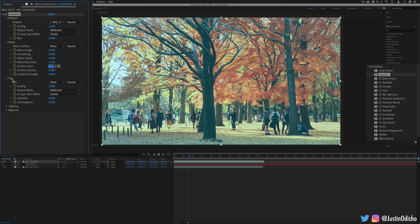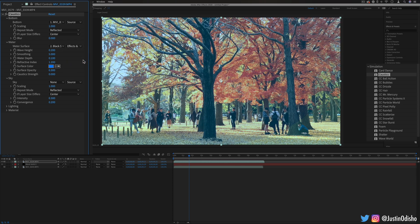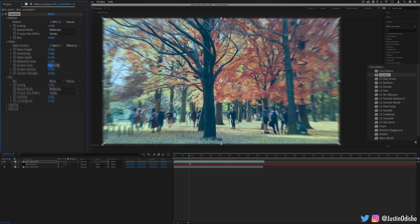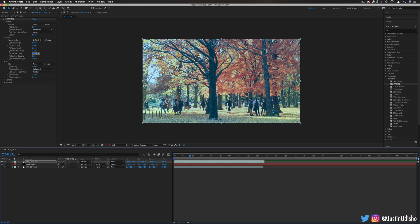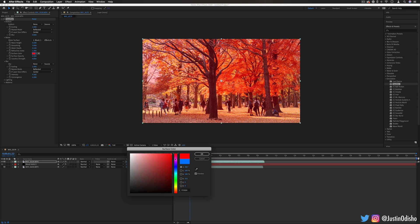So for example if I set the water surface to that black solid layer that we created with the gradient and make sure I choose effects and masks because the gradient ramp is an effect. You'll see the whole clip take on this kind of blue look which is what I have chosen as the surface color but you can make it any color you want really.